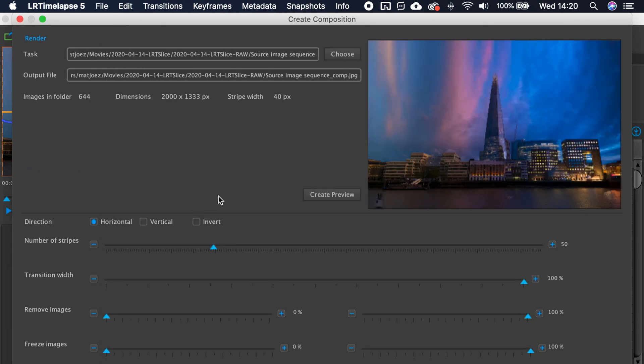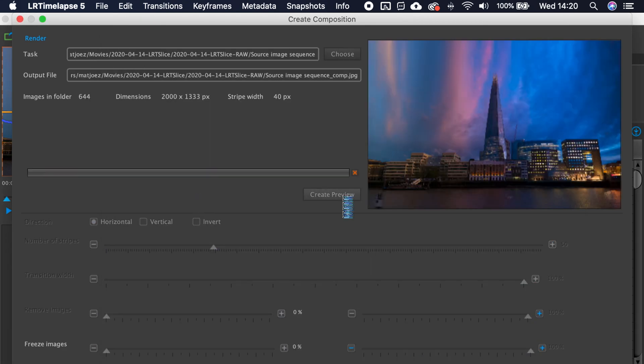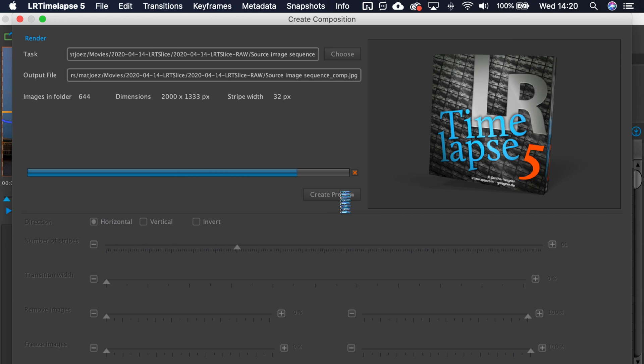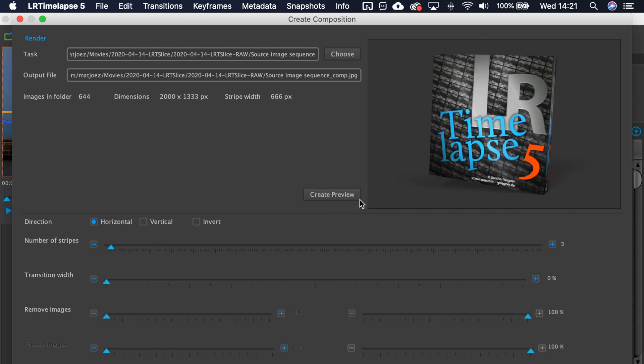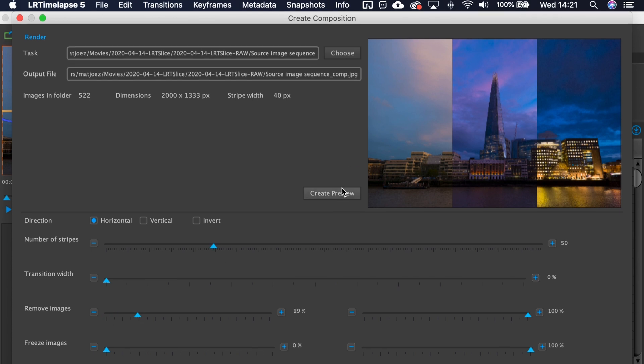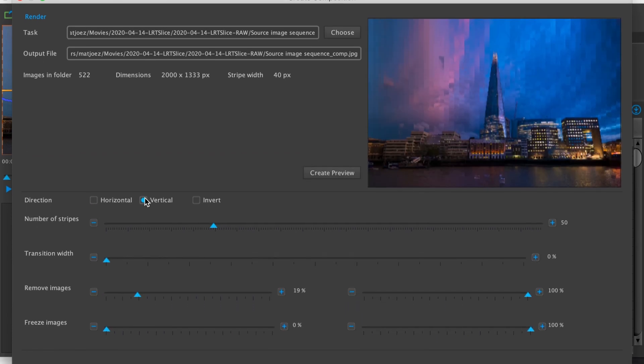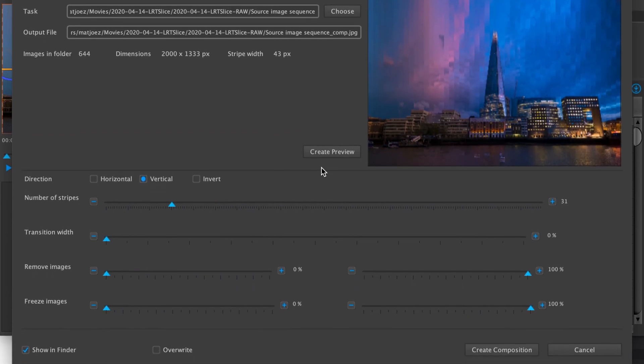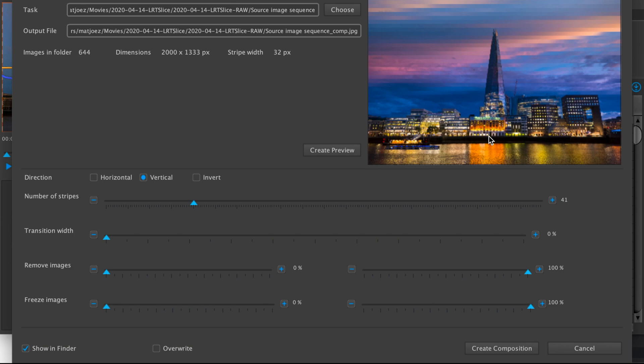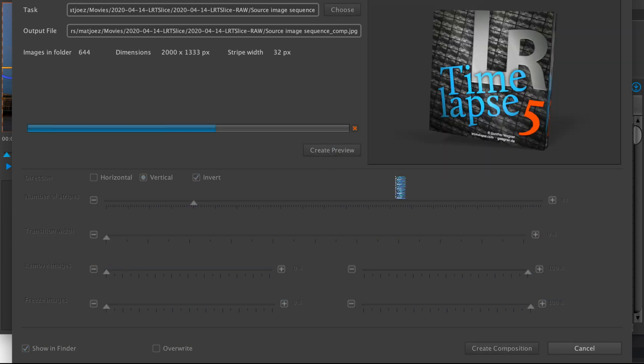Play around with the settings and click Create Preview. The horizontal, vertical, and invert buttons, as well as the four sliders, are pretty self-explanatory. Every sequence is different, so it doesn't matter what I tell you to do here. Just play around with it until you get something you like, then click Create Composition and it will render the composite photo, aka your time slice.